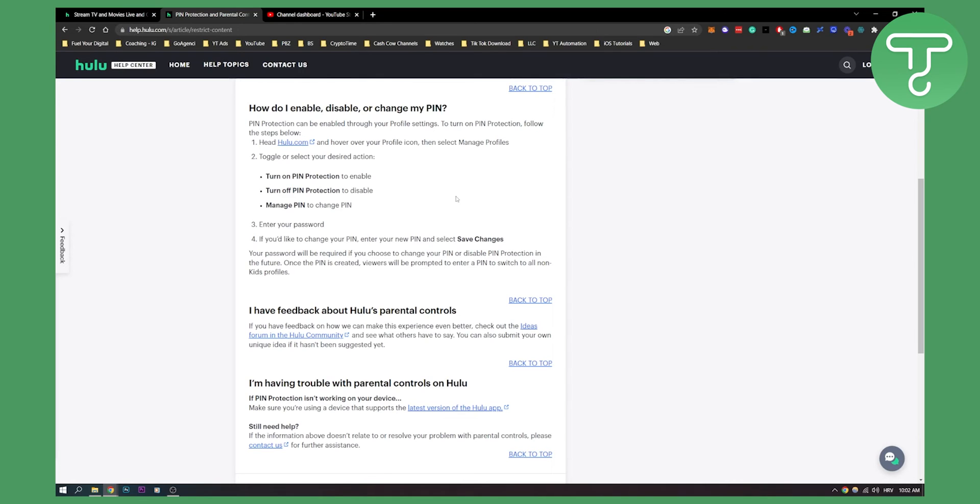If you want to turn off the PIN, you can always disable it and you can always manage PIN to change the PIN. So that's basically how to do it.